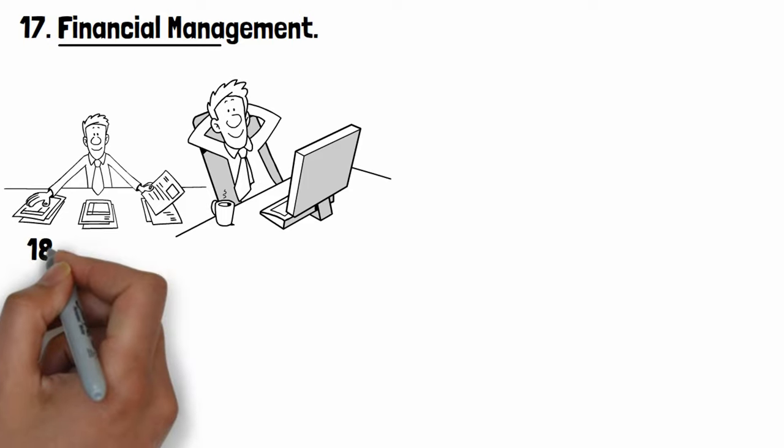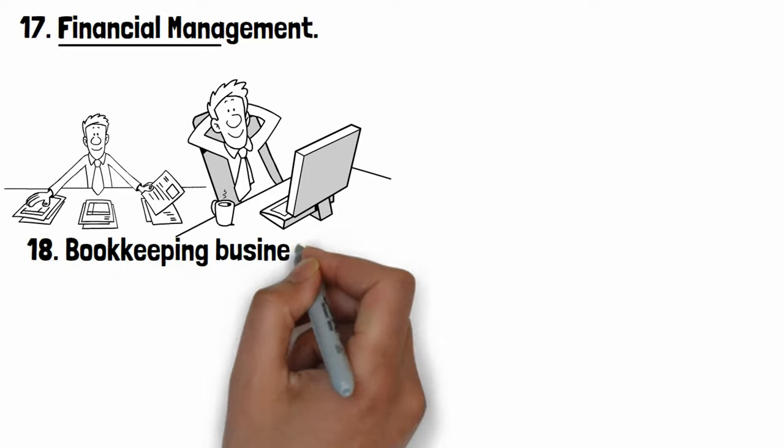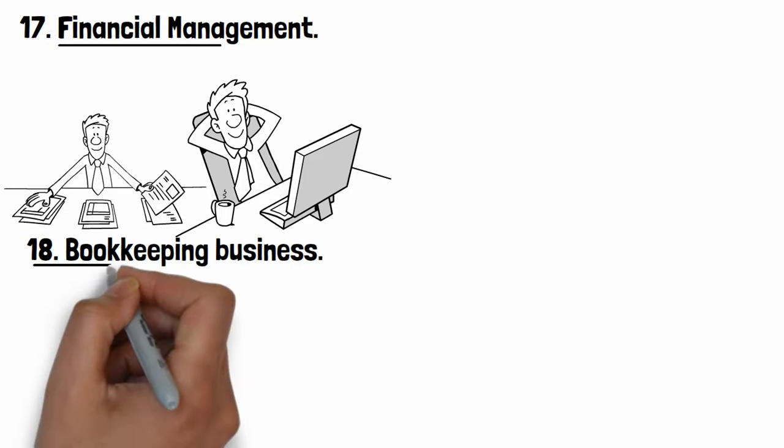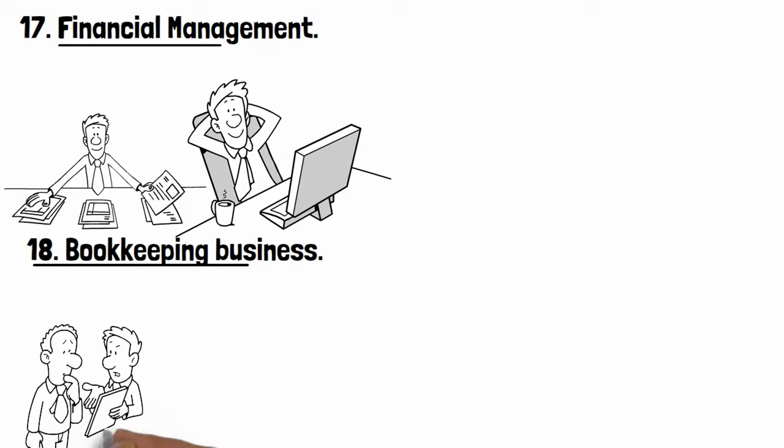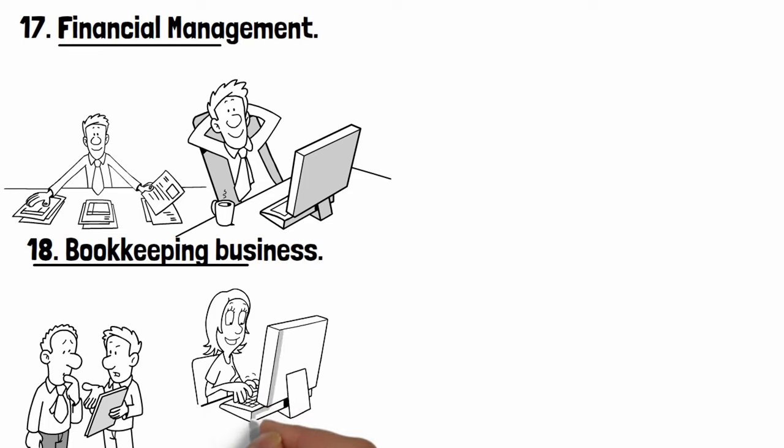Number eighteen: Bookkeeping business. Some business owners are too busy to prepare their financial data, so by using certain software, a business providing bookkeeping services can do this for them.